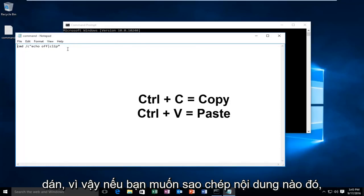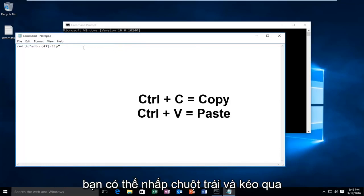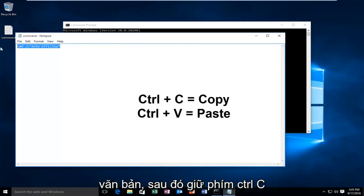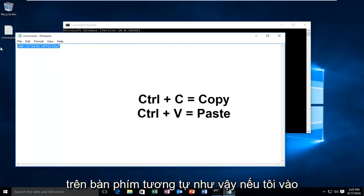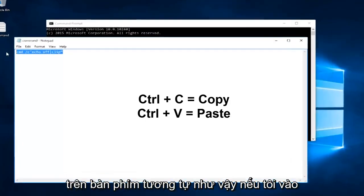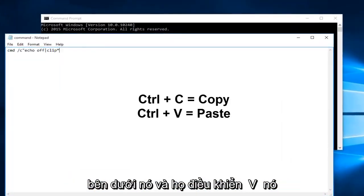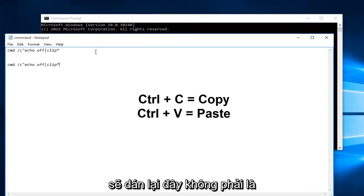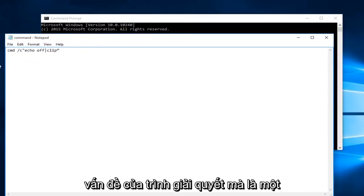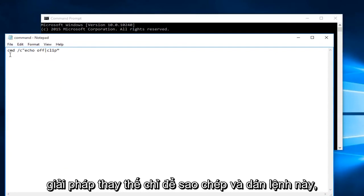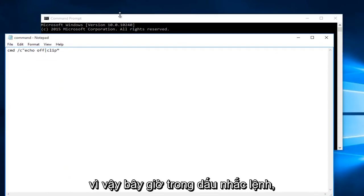If you wanted to copy something you could left click and drag over the text and then hold down the Ctrl+C key on the keyboard. Likewise if I went underneath it and did Ctrl+V it should paste. Again this is not a resolver issue at hand but it is a workaround just to copy and paste this command.